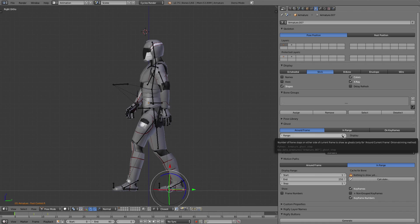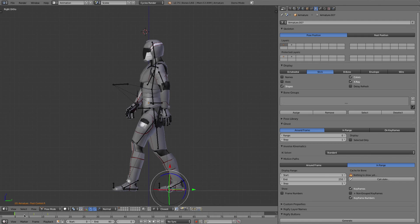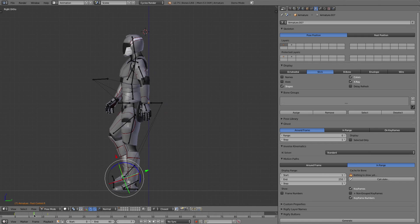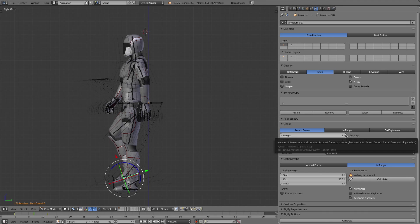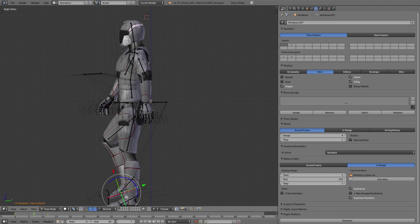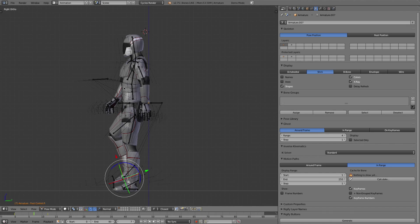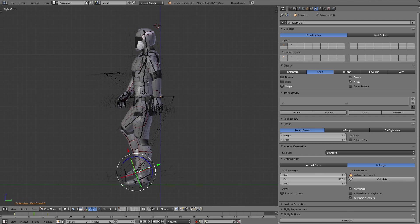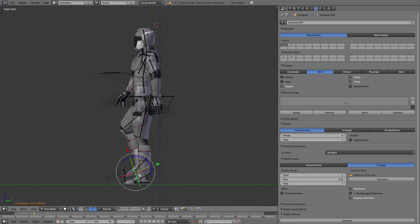You can tell it the number of steps from the current frame to show. So let's go into the middle here and give it a range of four frames, and as you can see here it starts drawing these kind of outlines of where the objects in your armature have been and will be.